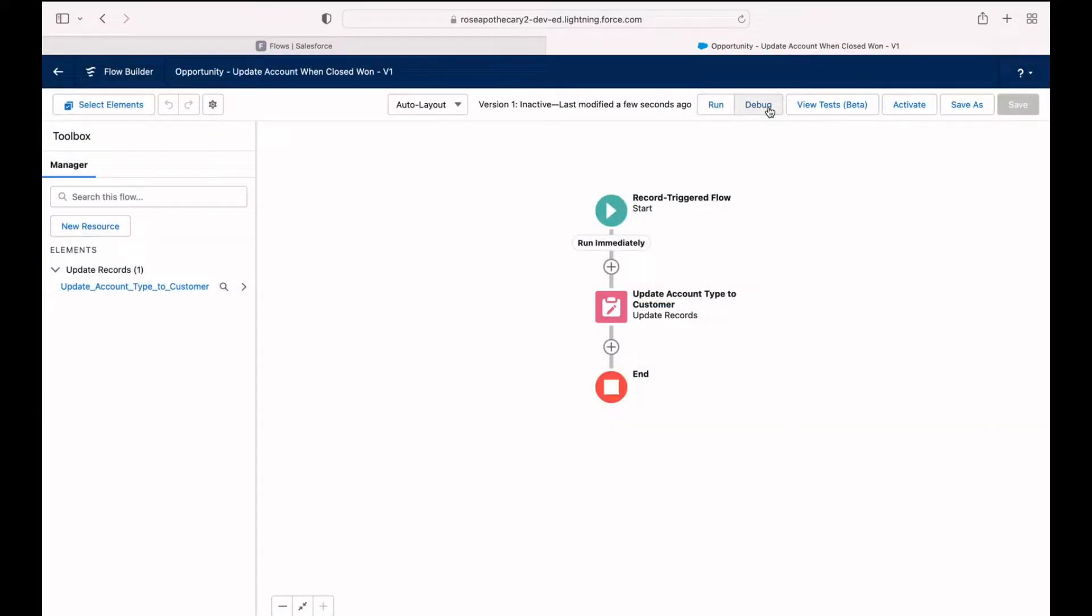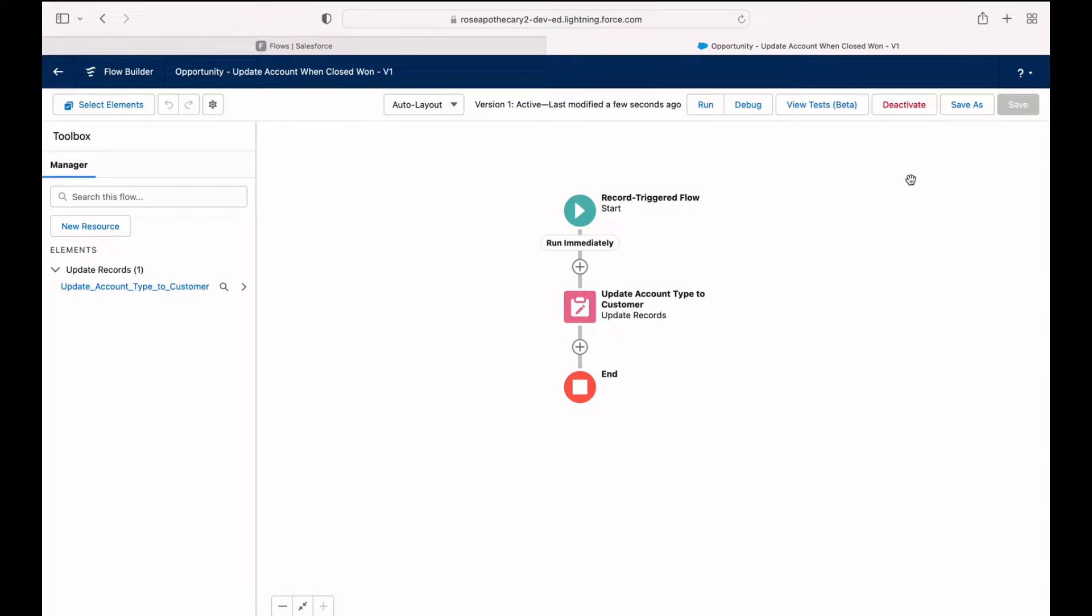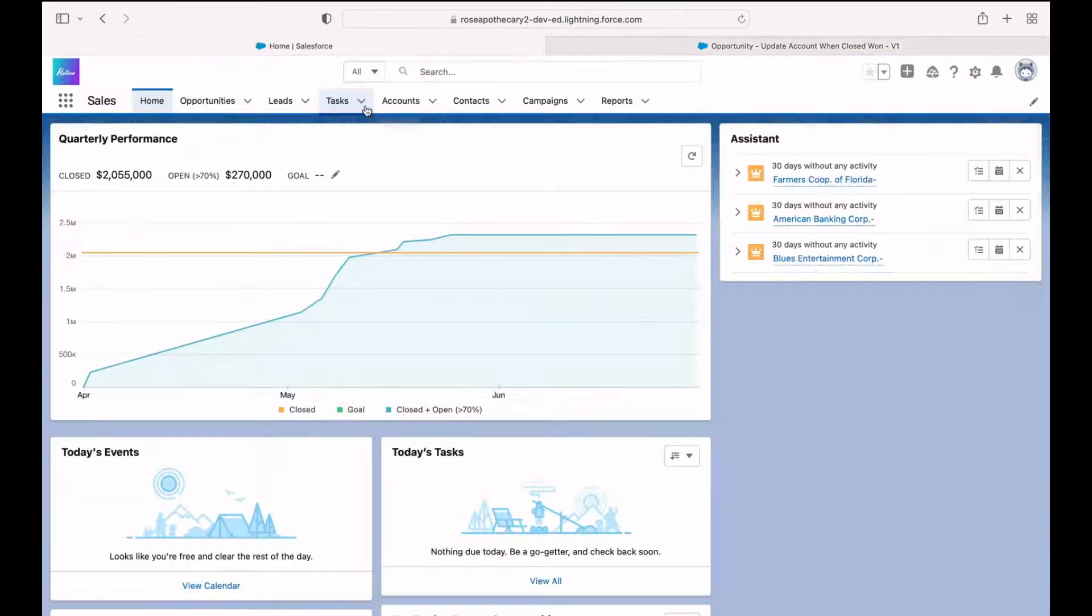Now we can debug the flow and we can also activate it. I'm going to click activate for now. And then I'll show you how that works.